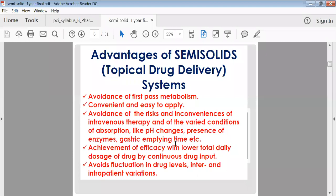Fluctuations in drug level can also be avoided. In oral dosage forms, drug level fluctuations may occur due to metabolism in the stomach or less absorption. In the case of injectables, the drug level may also be disturbed. With topical dosage forms, the patient controls how much to apply — if the effect is insufficient, more ointment can be applied, and if too much is applied, it can be washed off, avoiding drug level fluctuations inside the body.